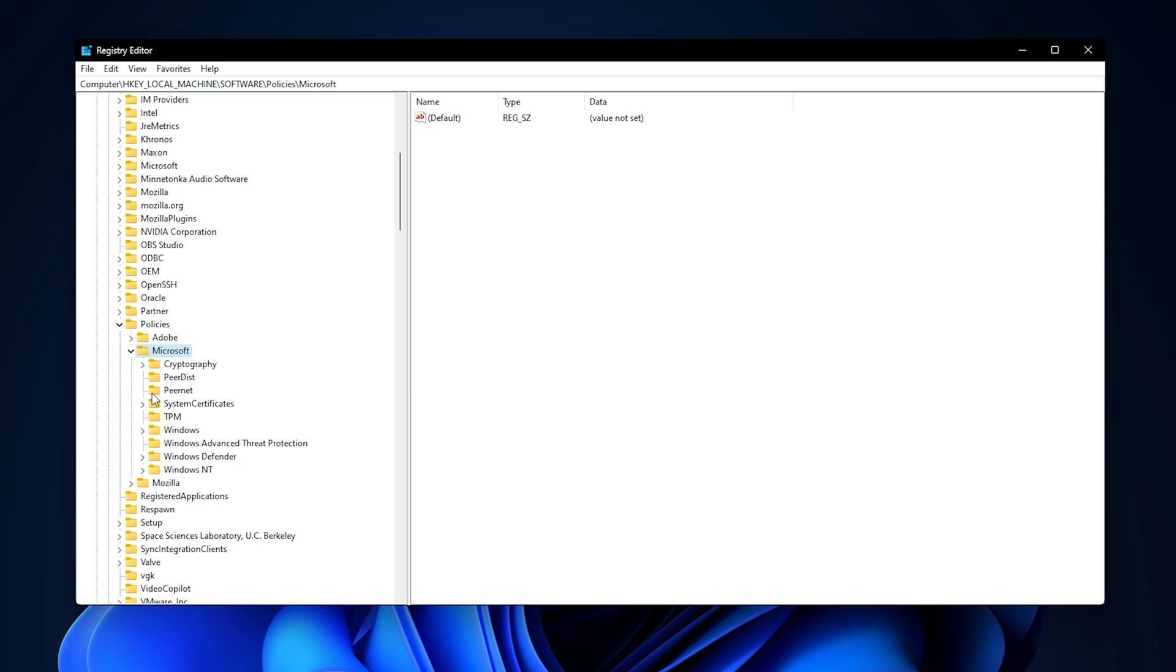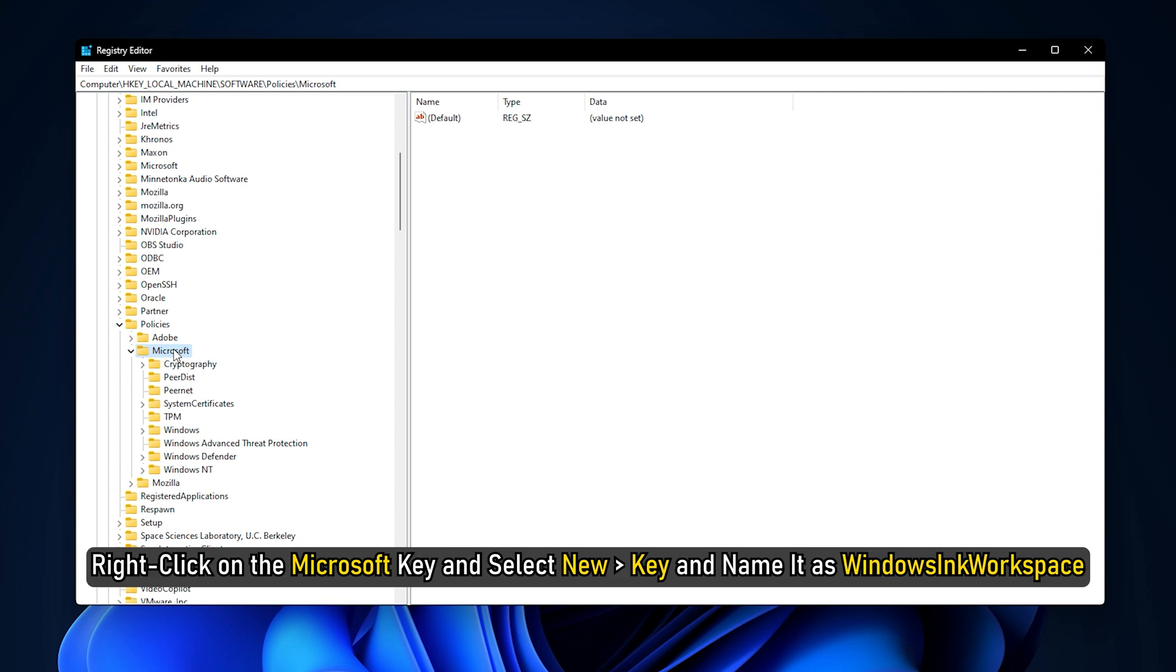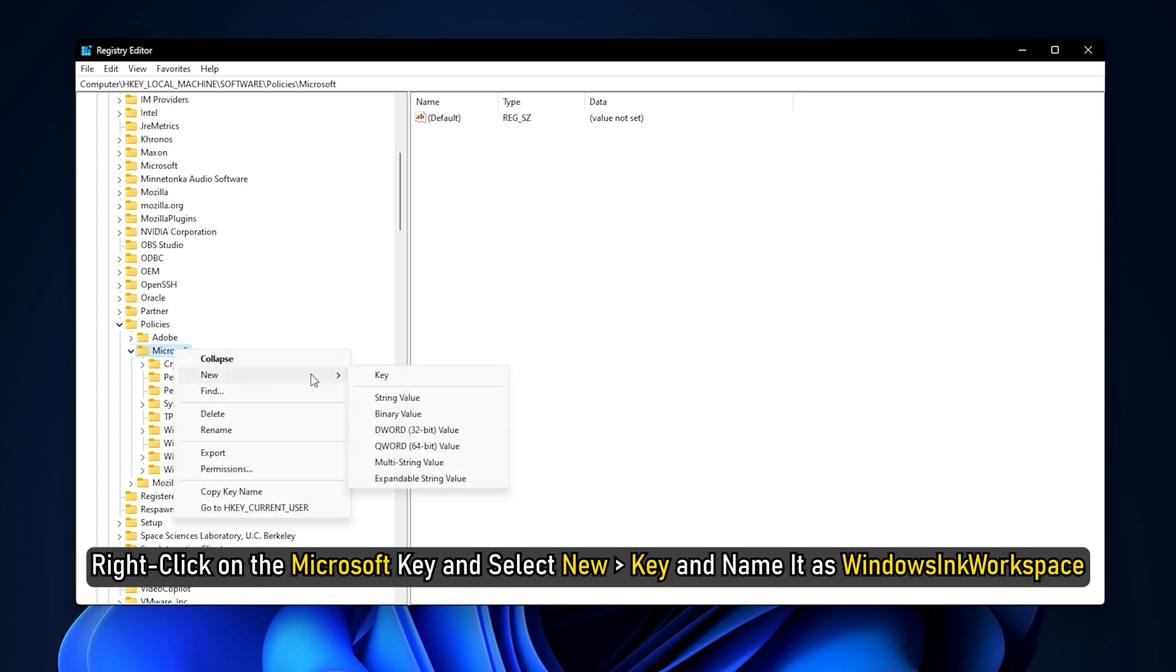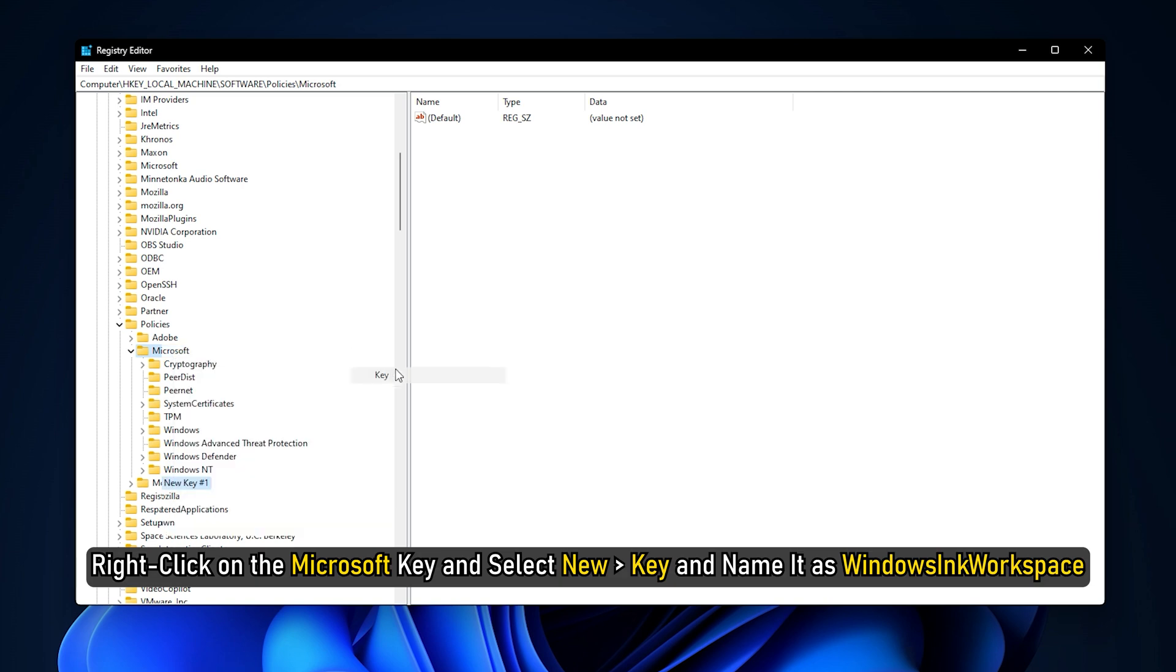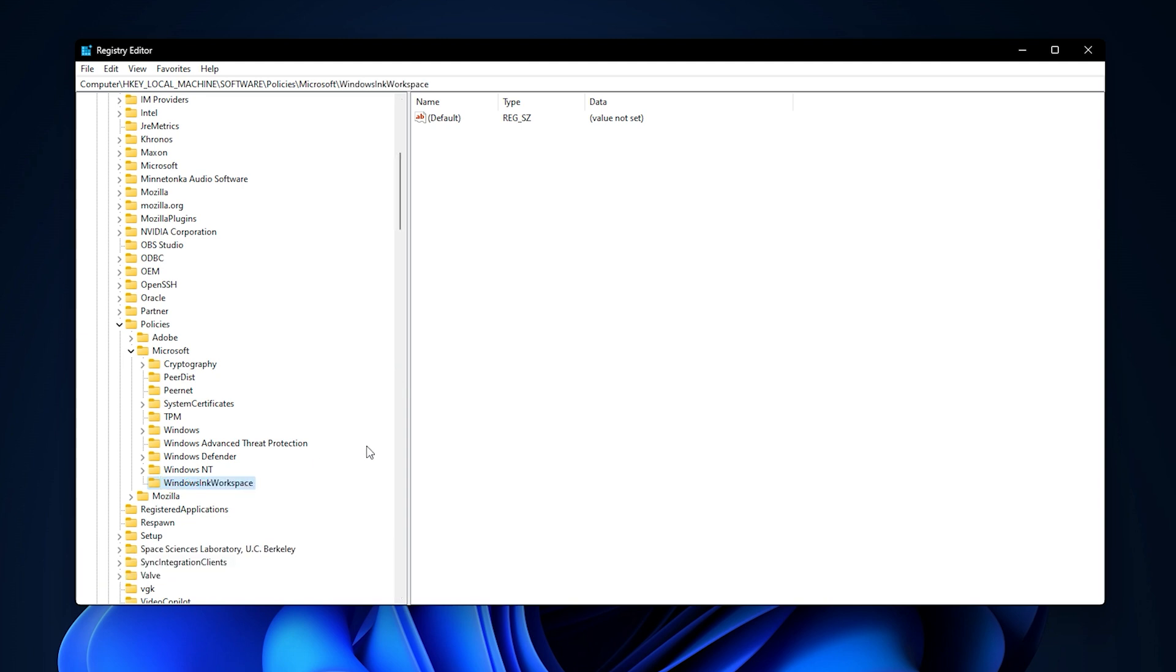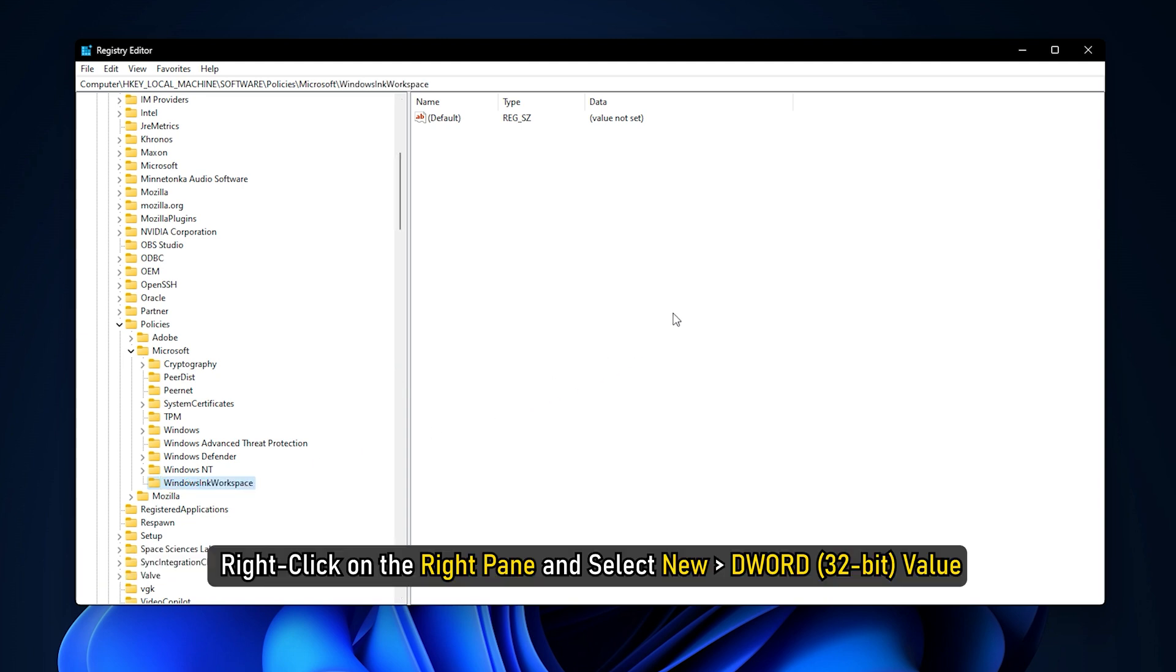If not, create it. To do so, right-click on the Microsoft key and select New, then Key and name it as Windows Ink workspace. Now right-click on the right pane and select New, then DWORD value.